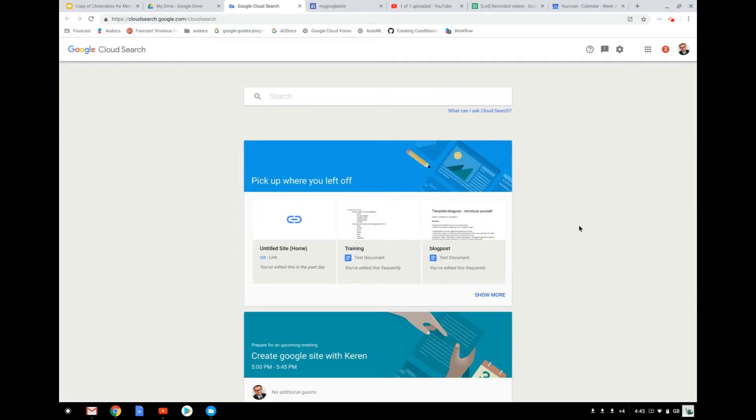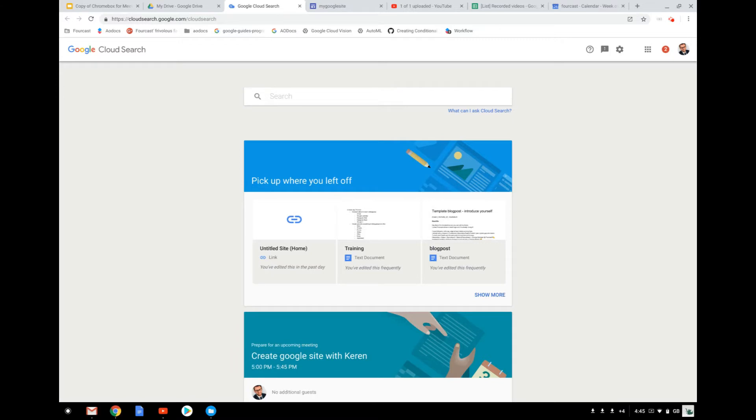Cloud Search is actually all the power of Google Search, searching throughout all your documents, your emails, agendas, anything that is on your Drive.